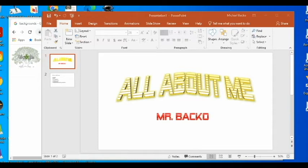In this video, I want to show you guys how to do a couple different things. First, I want to show you how to add some background to your Microsoft PowerPoints, and then I'll also show you how to do some animations.